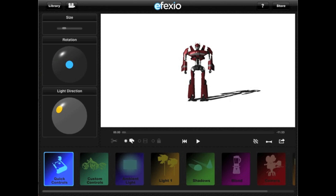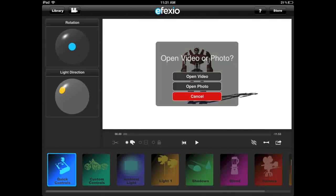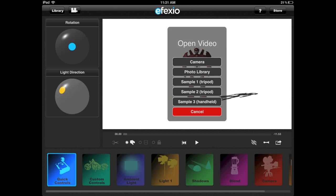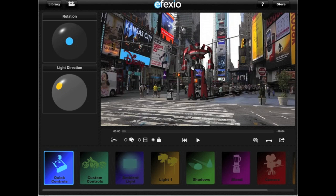First, let's open a video. Tap on the video camera icon next to the library button. You can then select whether you want to add the effect shot to a video or to a photo — in this case, we're going to choose to open a video. The app comes with three sample videos you can use to get an idea of how to add effect shots to videos right away. Otherwise you have the option of shooting a video using your device's camera or opening a video you already have in your photo and video library. I'm going to select sample video number 1. This will open the video in the same screen as the effect shot so you can see how the effect shot will look in your video and easily make adjustments so that it looks as if it were really a part of the video.